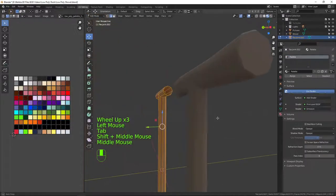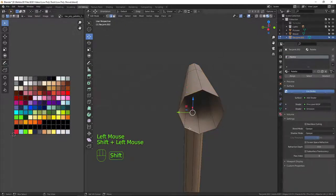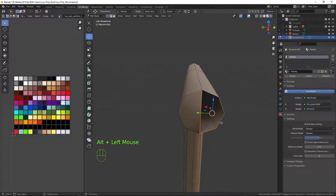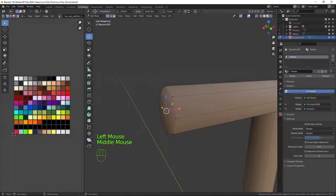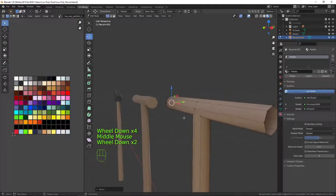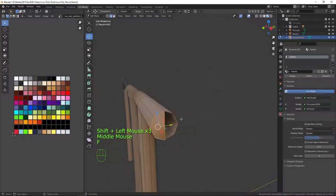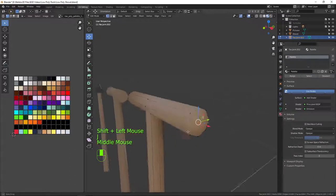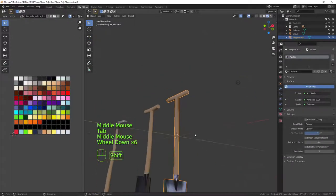Let me double-check how I did it on the reference. Going into edge select, I'll select these edges and press F to fill them. Then in vertex mode I'll select these two vertices and press J to join them, then select the central one and bring it out slightly. I'll repeat the same for this side — fill those edges, then join the vertices and bring the central one out.